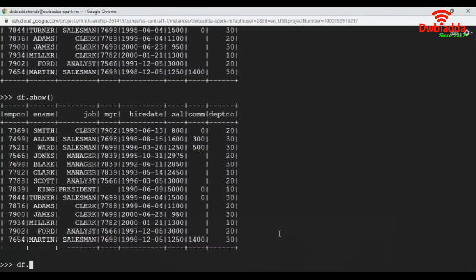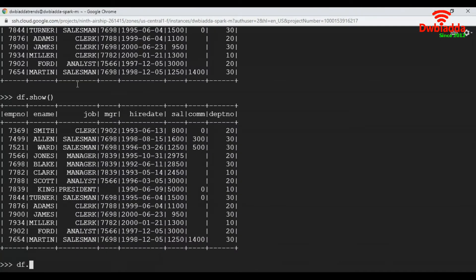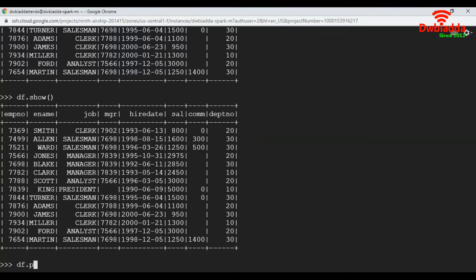Let's have a look at our dataframe first. Here we have a dataframe df. It has 8 columns and 14 records. Now let's look at our dataframe schema which shows the data types of each column.